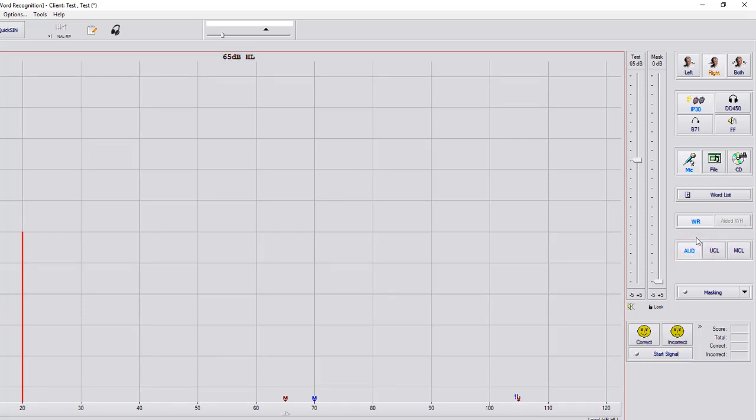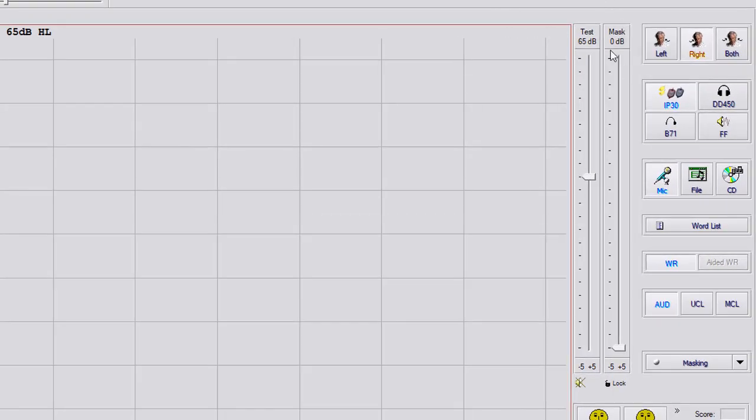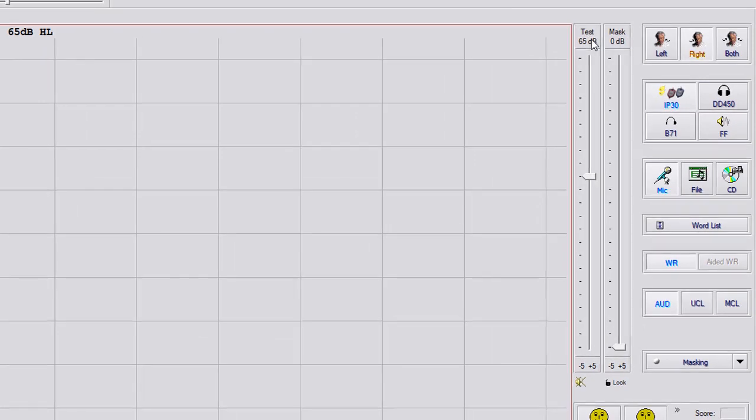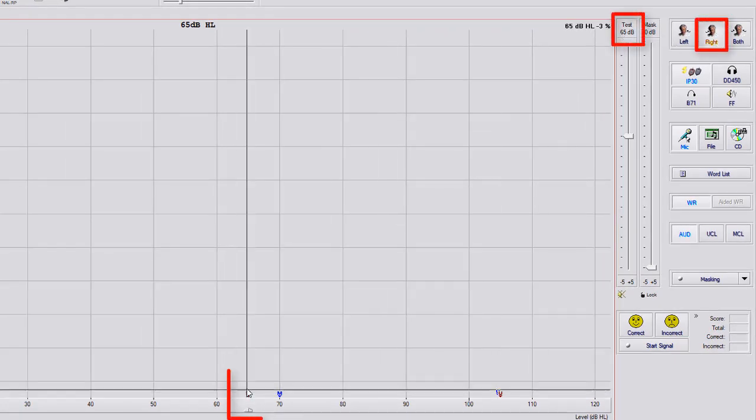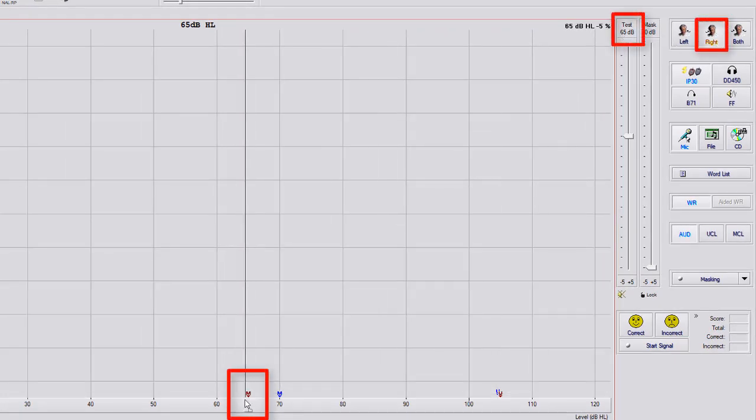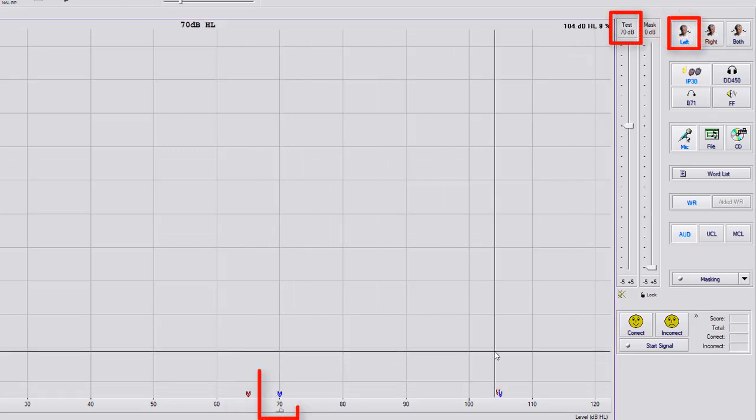Once you have your MCL, you can go back to AUD and now your test signal is going to start at your MCL. So for the right ear, we're at 65, which is where your marker is down here at the bottom. If you go to left ear, it's going to go up to 70, which is where your marker is at the bottom.